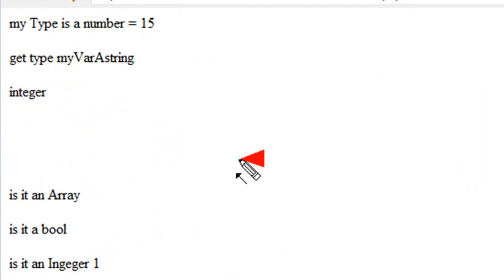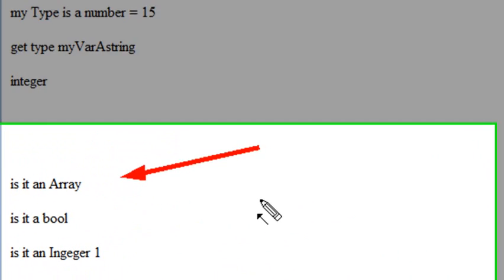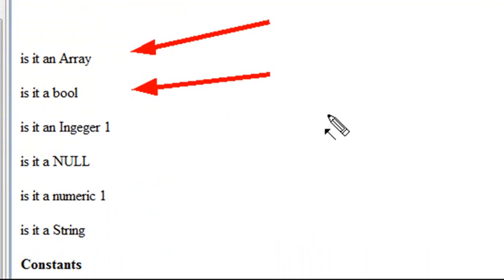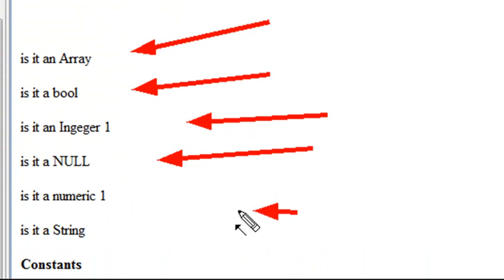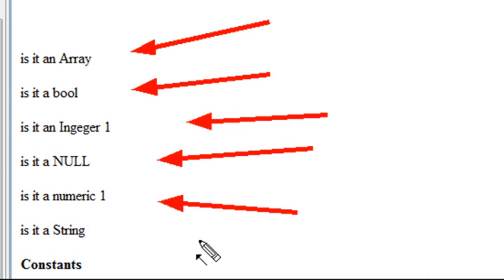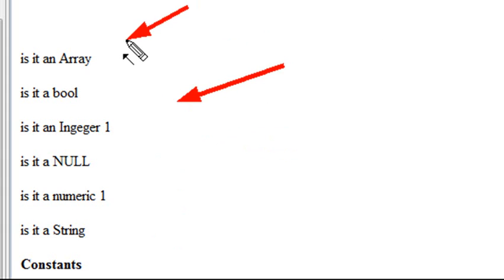So I'm going to scroll down to the example. And here I get, is it an array? No. So I get nothing. Is it a bool? Nothing. Is it an integer? Yes. Is it null? No. So I'm getting nothings. But here, it's numeric. So I forgot that one. Yes, it's an integer. It is a numeric value. And is it a string? You get nothing. So wherever it is what it is, you get a 1. And if not, you get nothing.